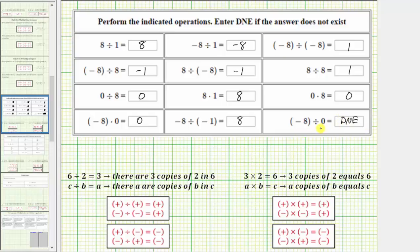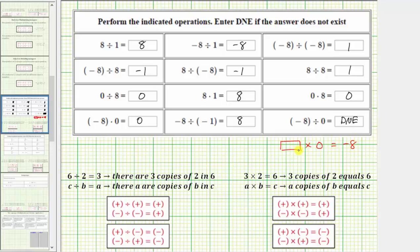Another way to explain why the quotient is undefined is to look at the corresponding multiplication problem. For example, if we have six divided by two equals three, the corresponding product is three times two equals six — notice we use the quotient in reverse order. So for this quotient, we're looking for some number times zero that equals negative eight. There's no number times zero equal to negative eight, which is another reason why division by zero is undefined.